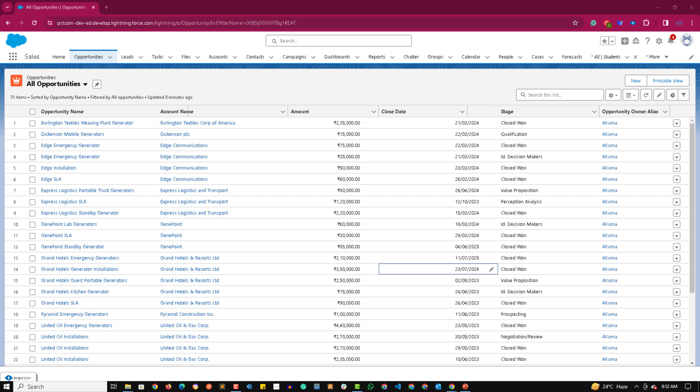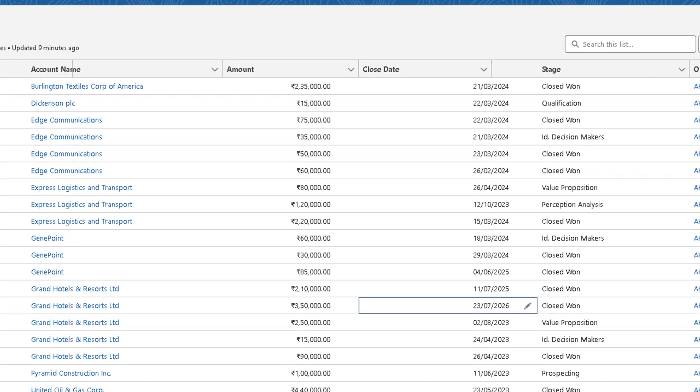Welcome to the practical session of date literals for SOQL. Date literals are string constants that we can use with date and date-time fields. To demonstrate this, I have changed a few closing dates on some Opportunity records.